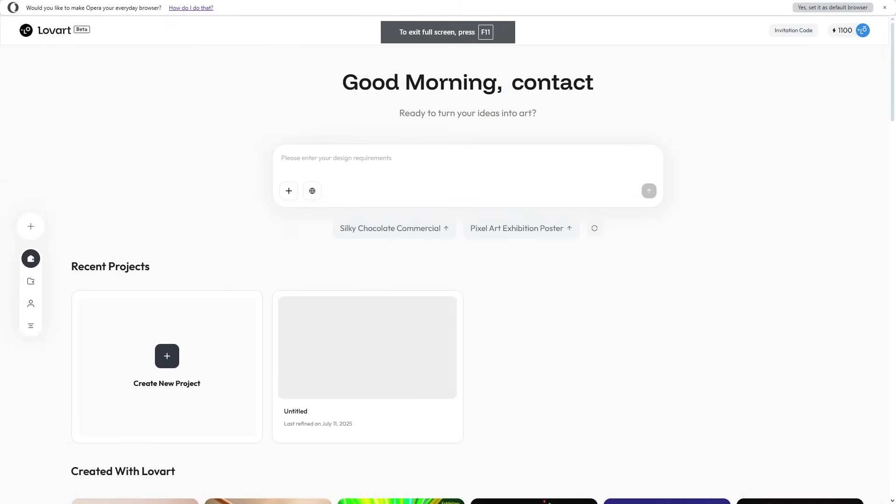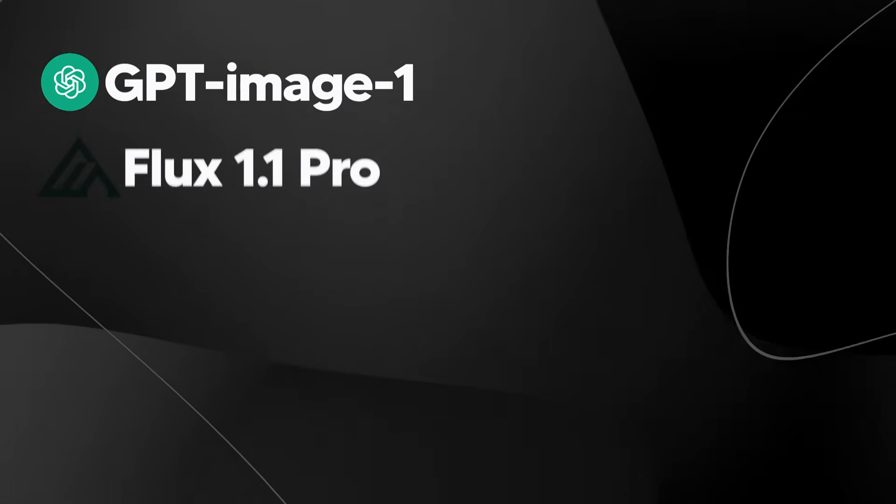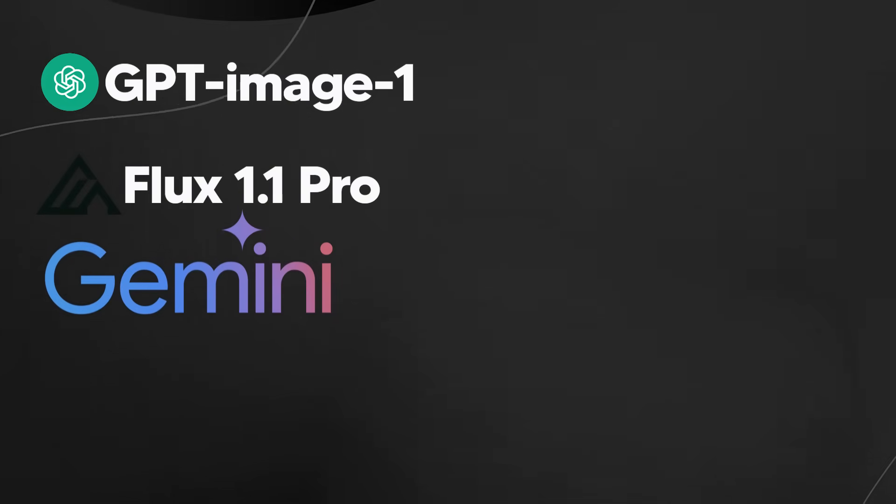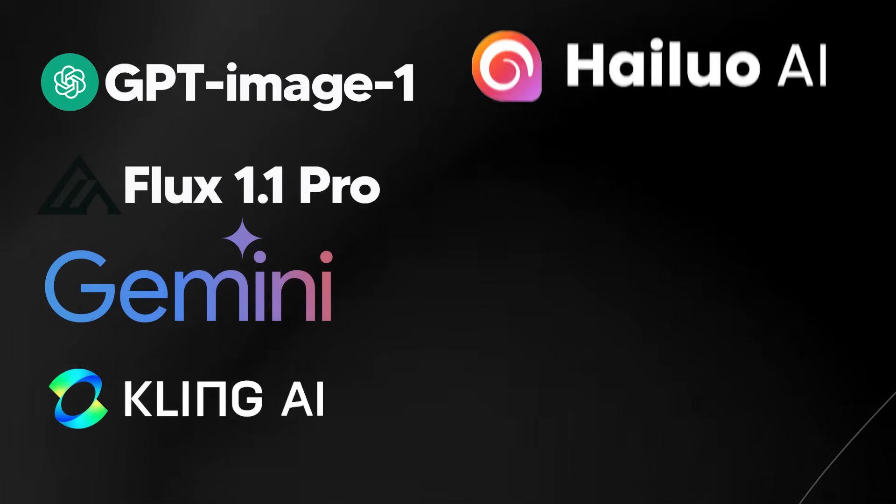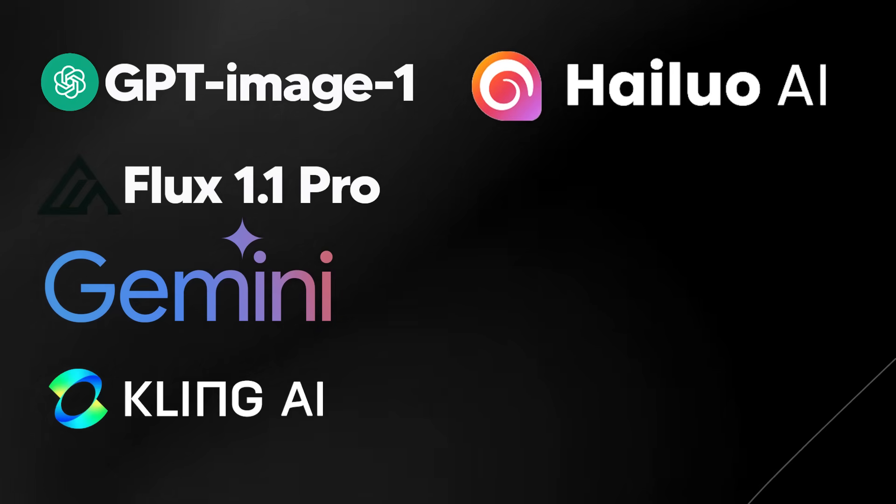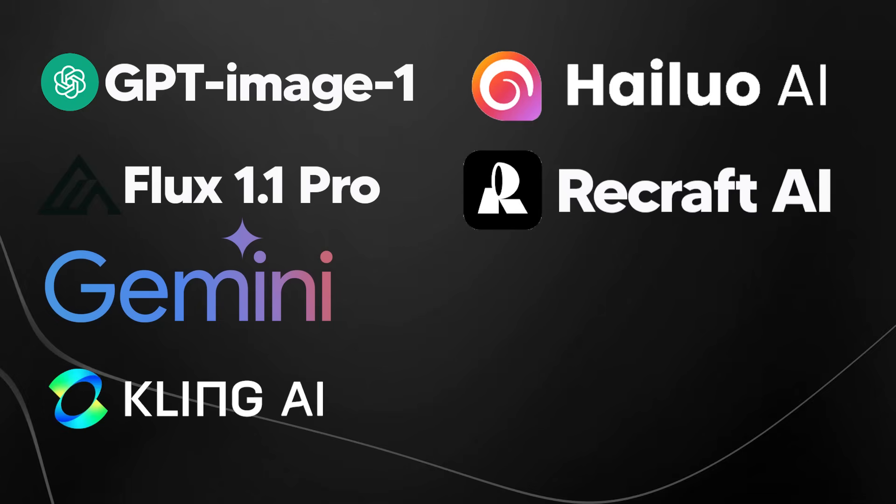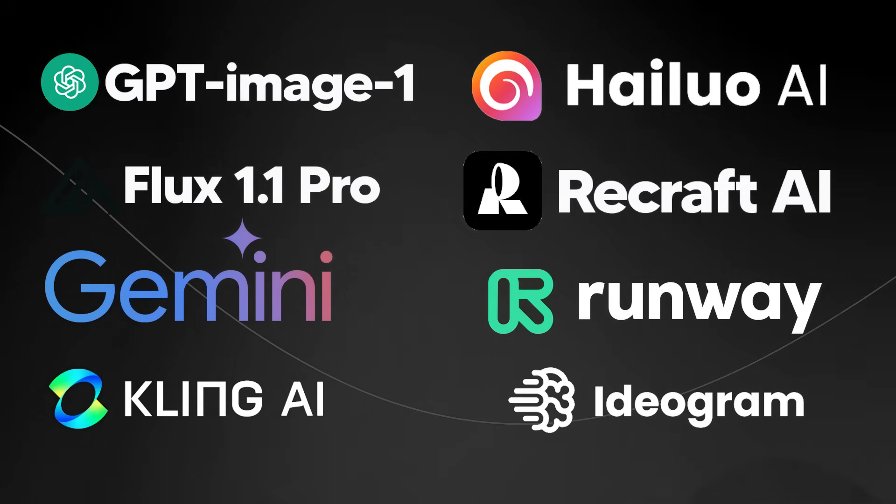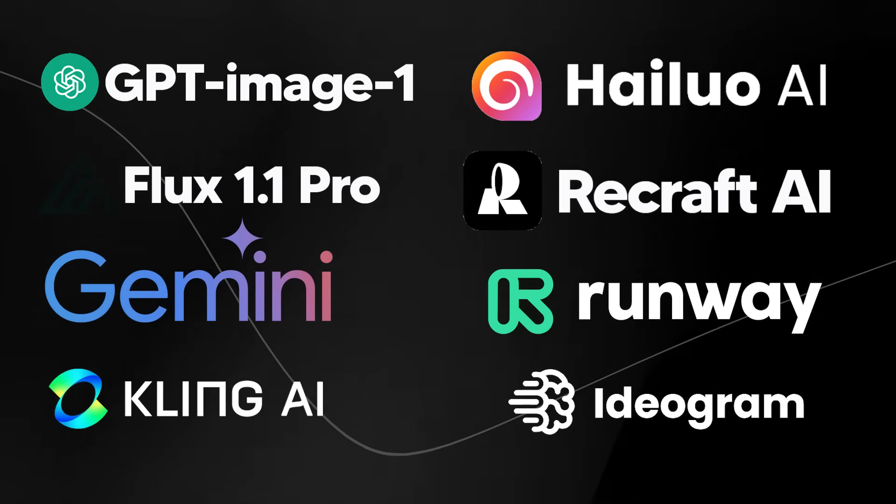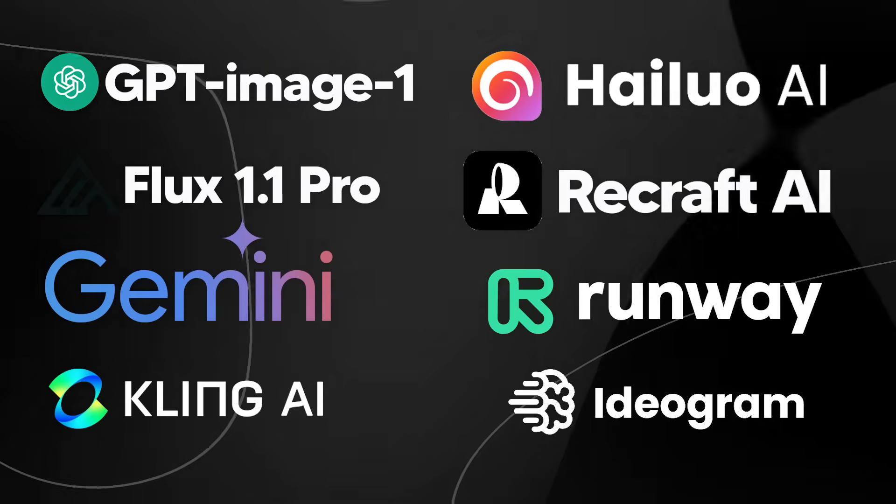Let me show you exactly what this can do. If you're wondering if it includes the state-of-the-art models, it has all of them in one place: GPT Image 1, Flux Pro, Gemini's new image model, Kling AI, Hylou AI, ReCraft AI, Runway AI, Eidagram—literally all of them you can access without ever leaving the platform.